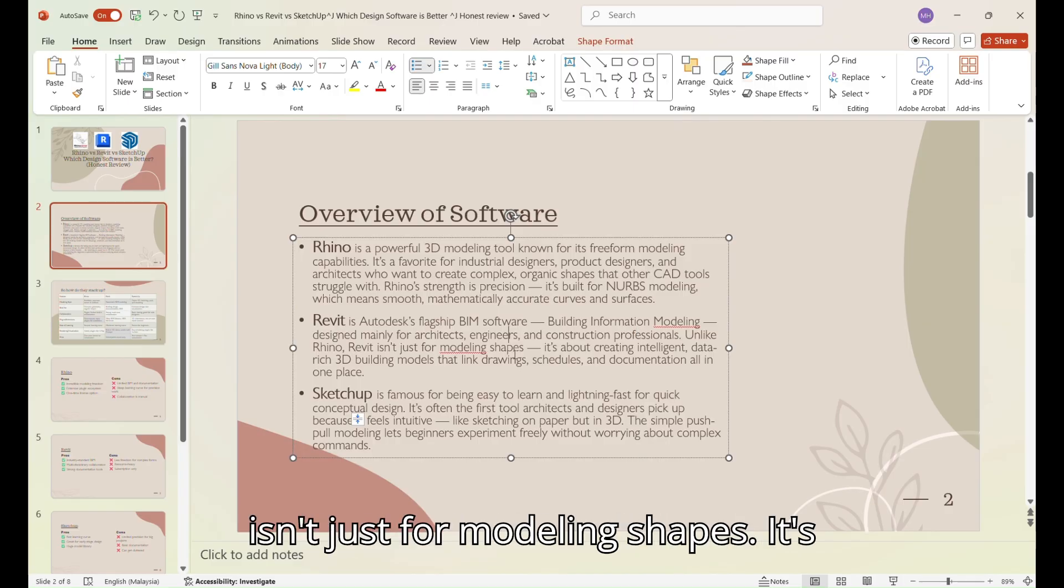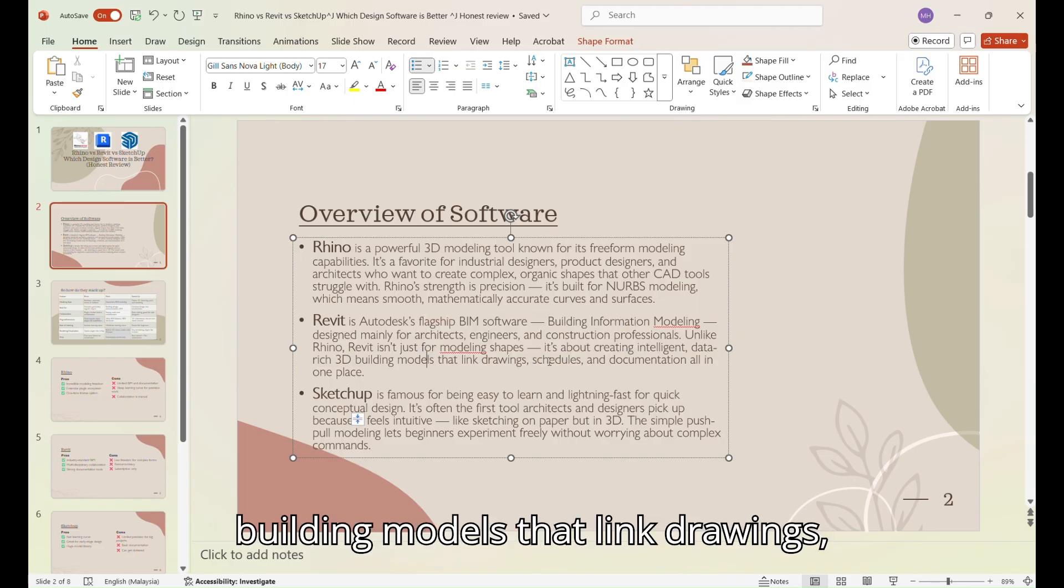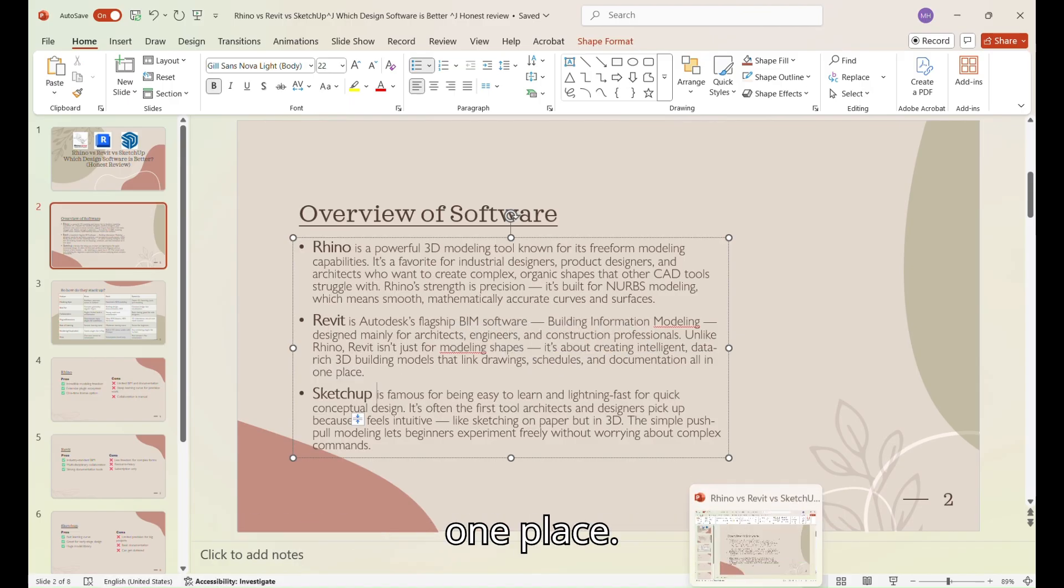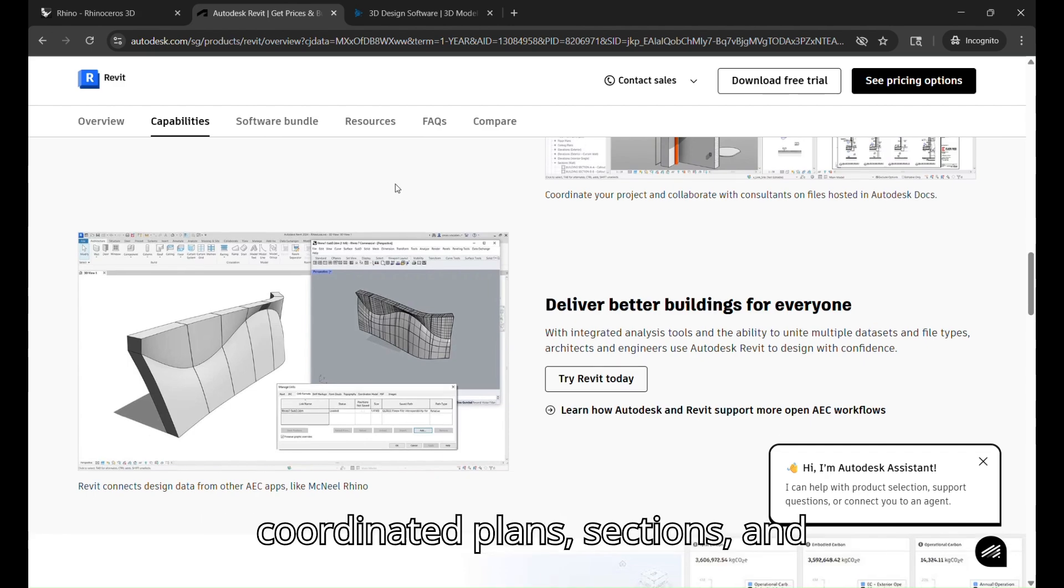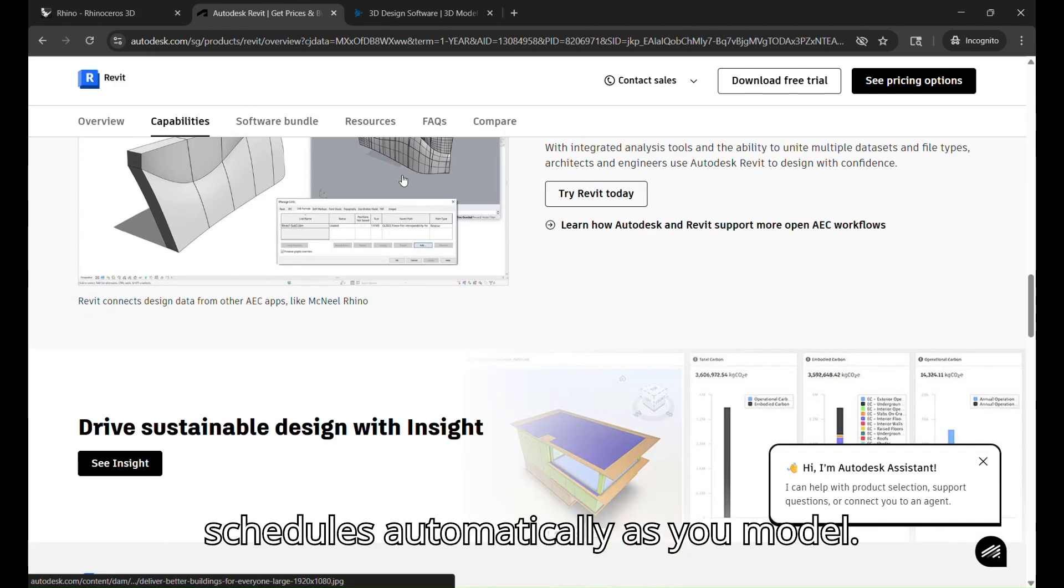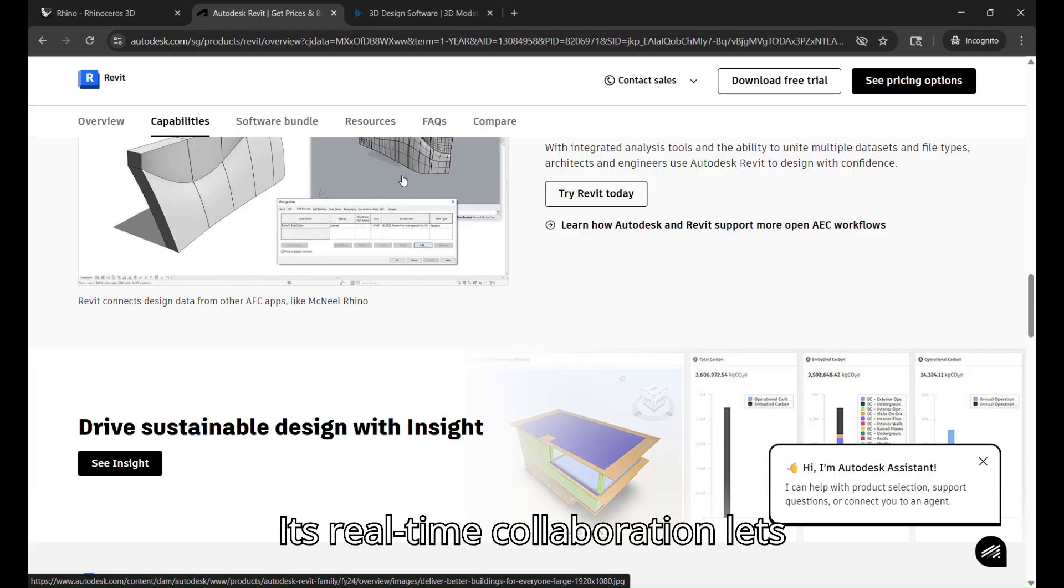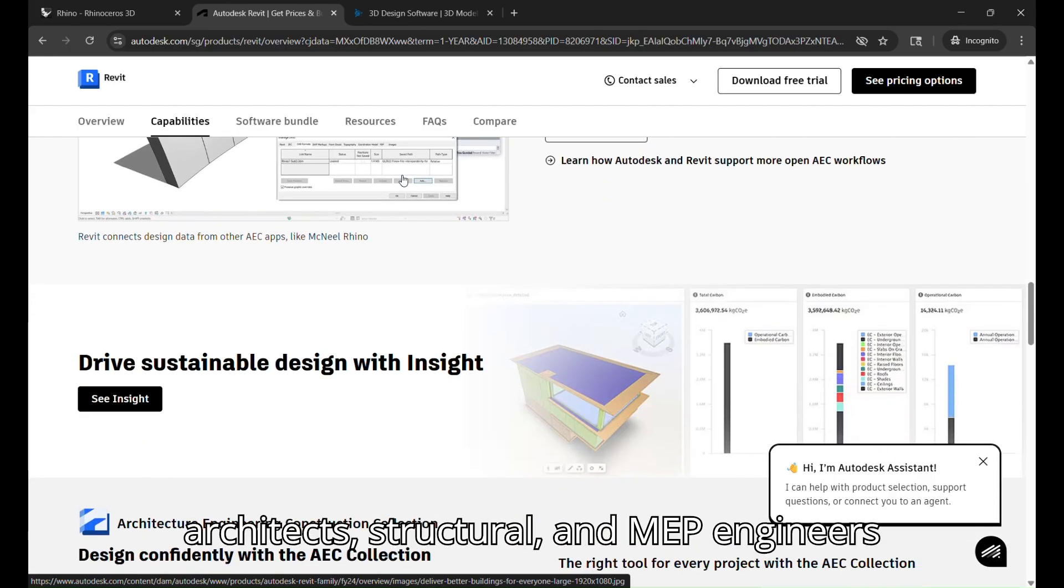It's about creating intelligent, data-rich 3D building models that link drawings, schedules, and documentation all in one place. This makes Revit perfect for producing coordinated plans, sections, and schedules automatically as you model.